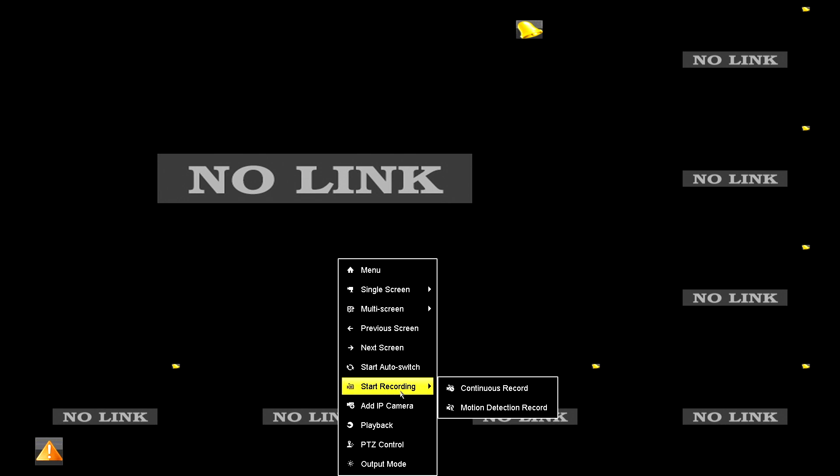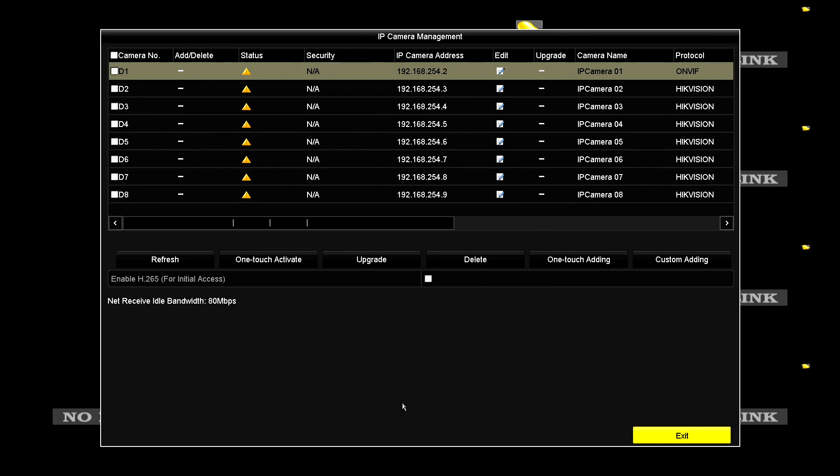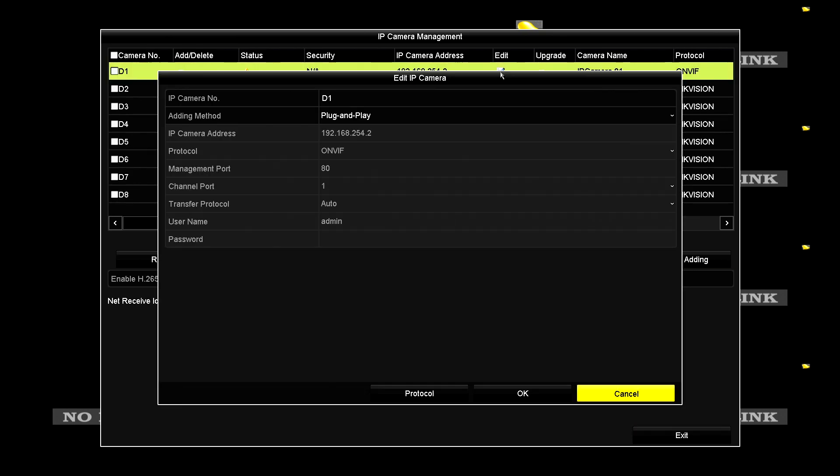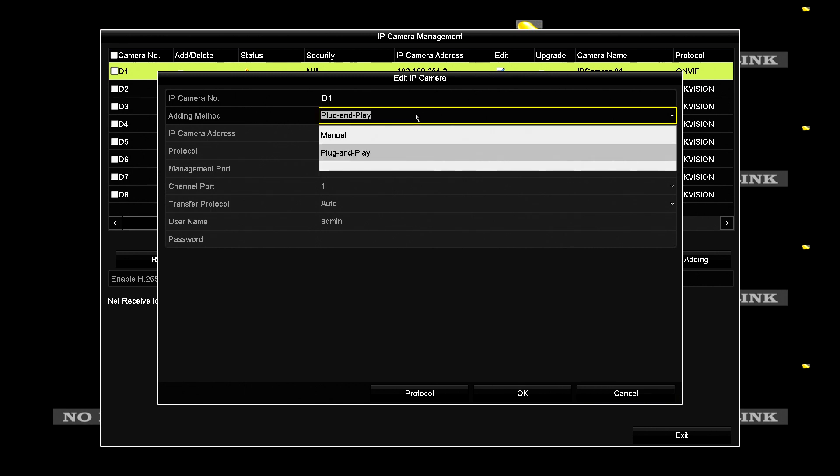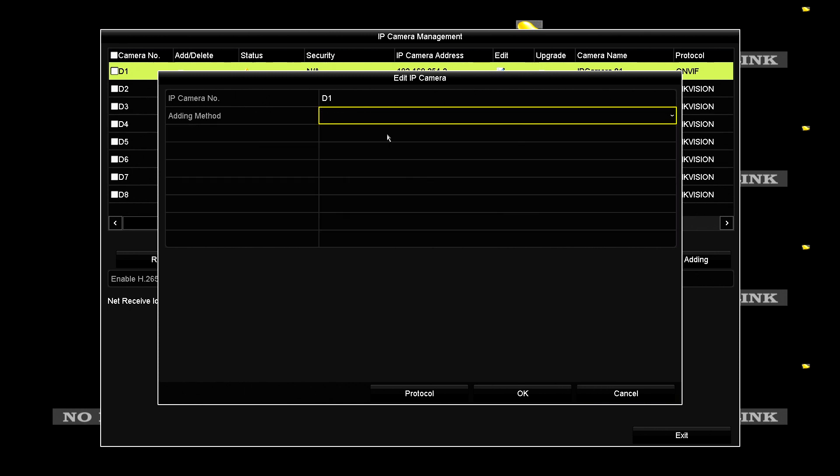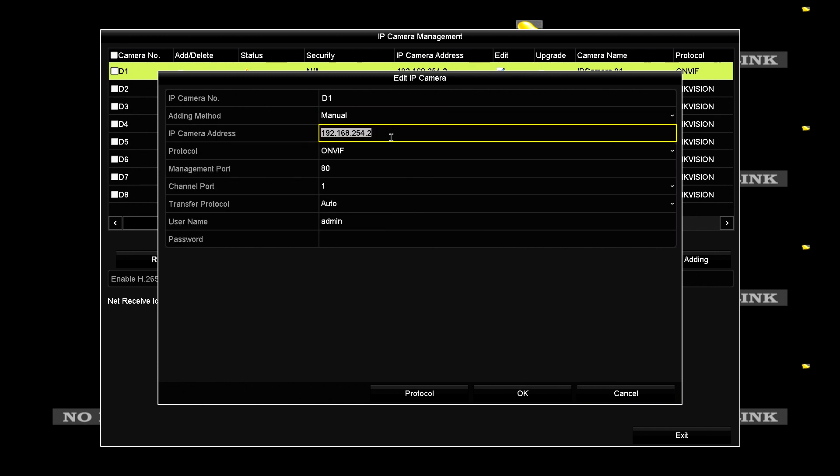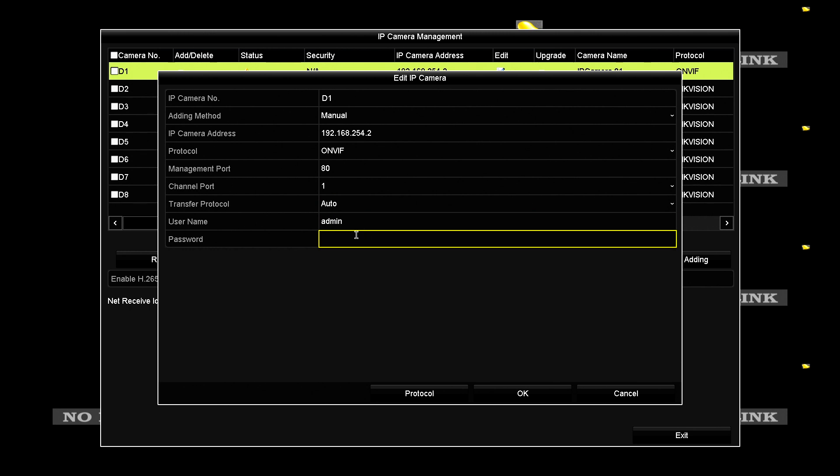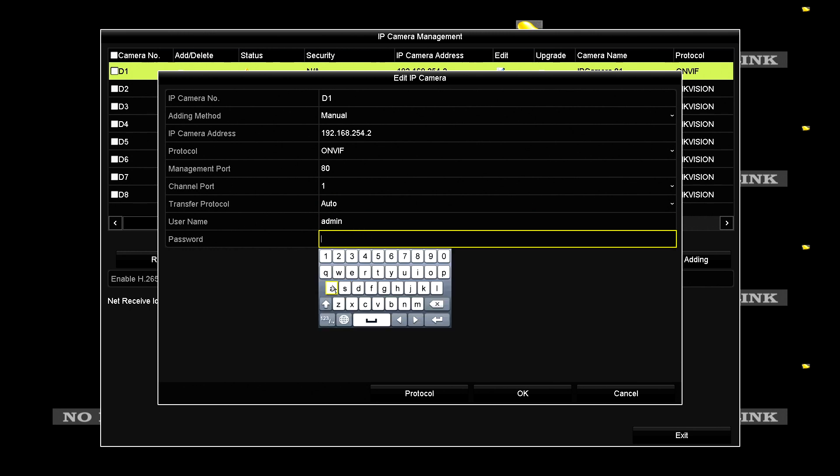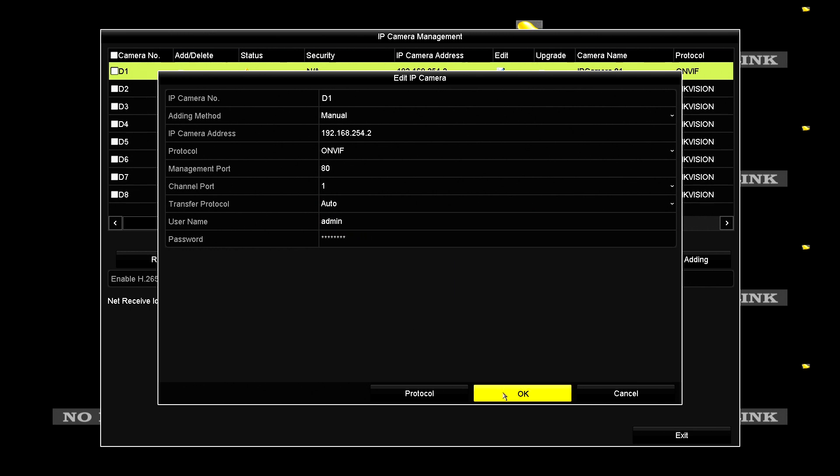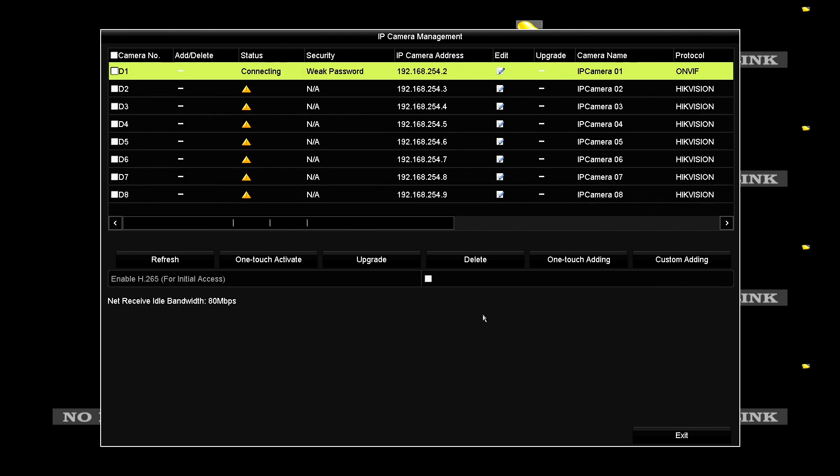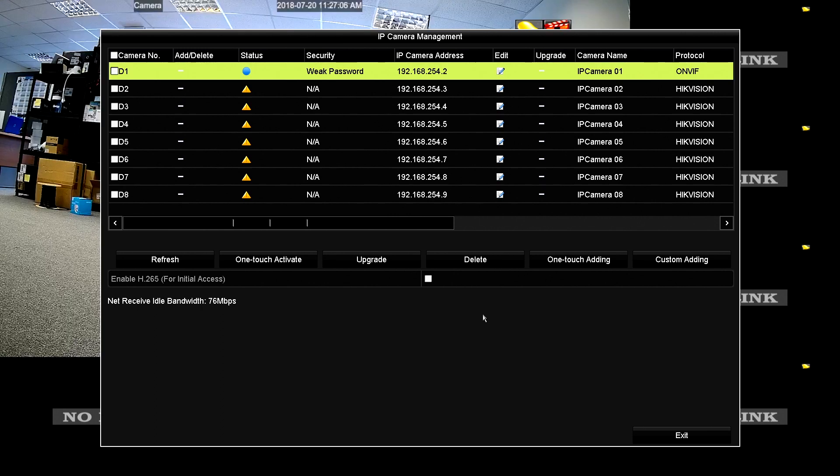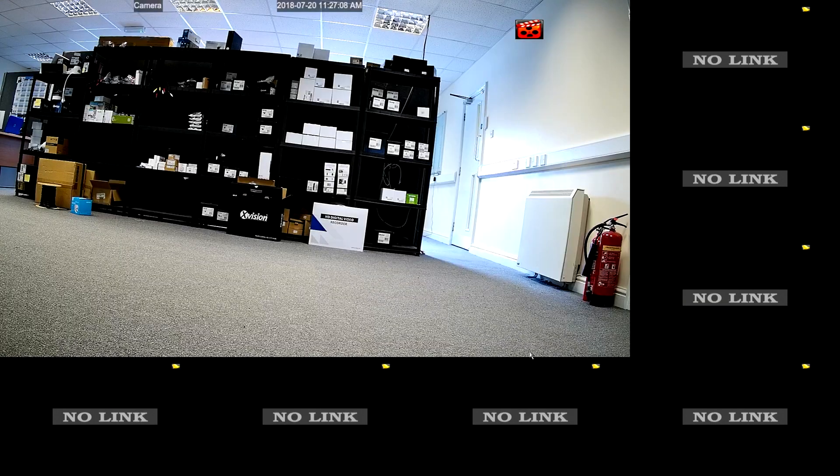Unplug the camera from the PoE switch or the network and plug it directly into the Hikvision HiWatch NVR. Go to the menu and then select add camera. Select edit and change from a plug and play type to manual and enter the password you've just set. Click OK, wait a few moments, and then your camera should appear.